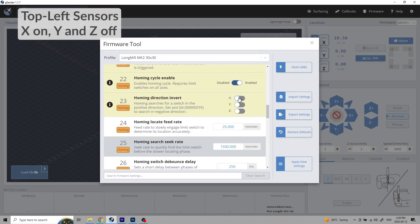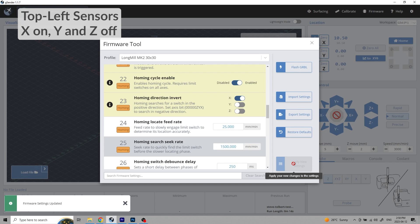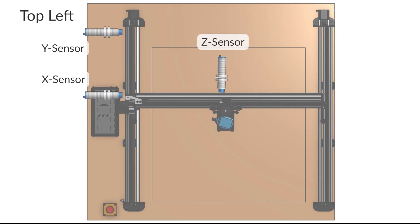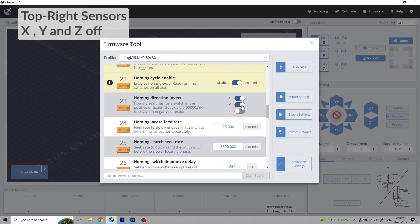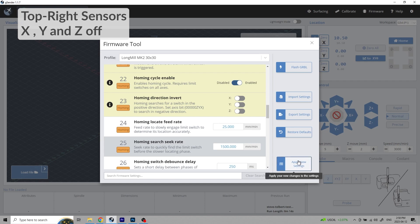Toggle the y-axis off if you want to home the machine to the top left side. Have both the x and y toggled off if you want to home the machine to the top right.